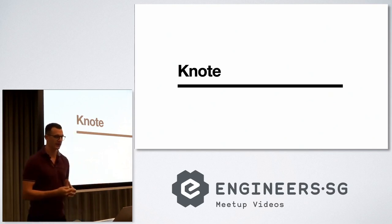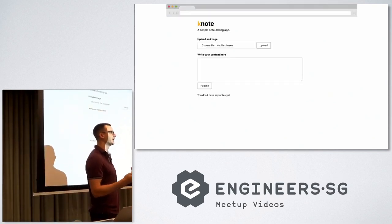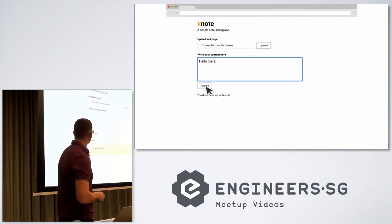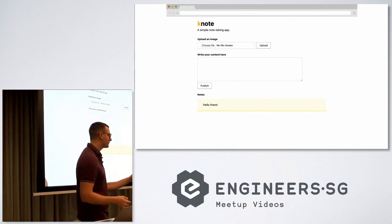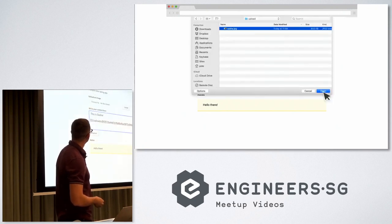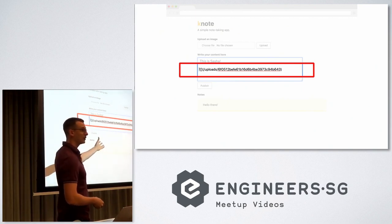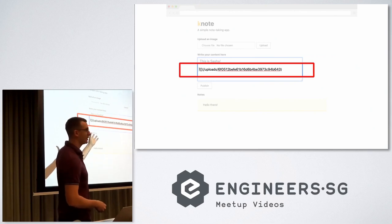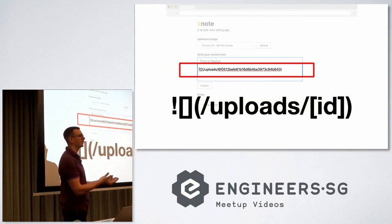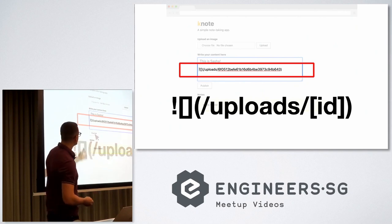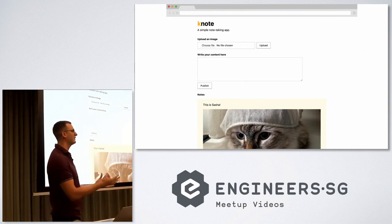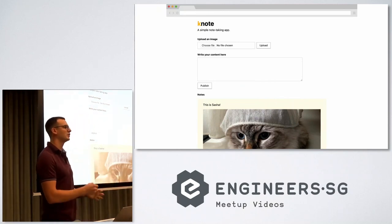We have an application to deploy into Kubernetes. It's called Knote and it's a simple note-taking application. You can write some content, click on publish, and it saves notes. We're going to add something else to make it more complicated — you can also add a file. It's going to upload the image and insert it into the text area as Markdown. When you save and click publish, you get both the image and the text.